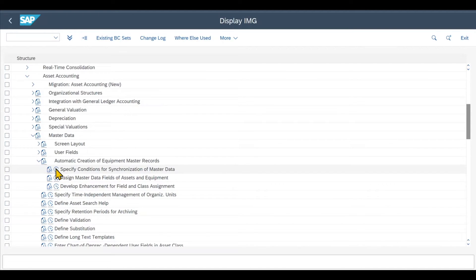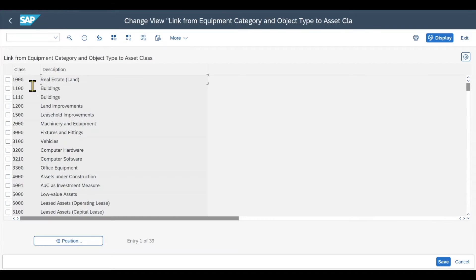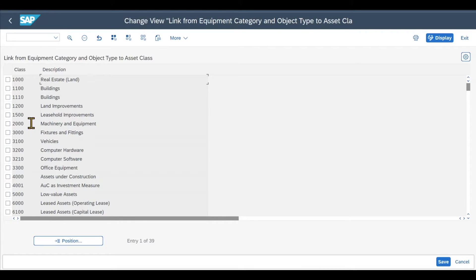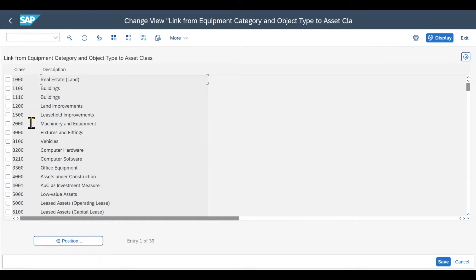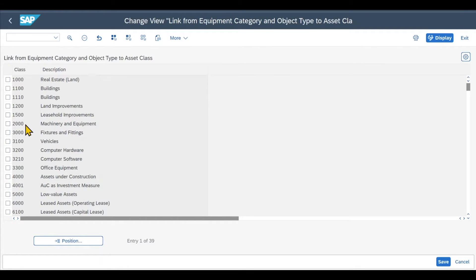So let's inspect the first. It's called Specify Conditions for Synchronization of Master Data. Here we have our different asset classes that are existing in the system. And for these asset classes, if we want an equipment to be automatically created out of an asset, we need to define a synchronization. So let's just take Machinery and Equipment as an example, double click on this one.